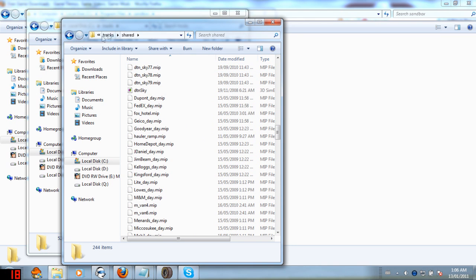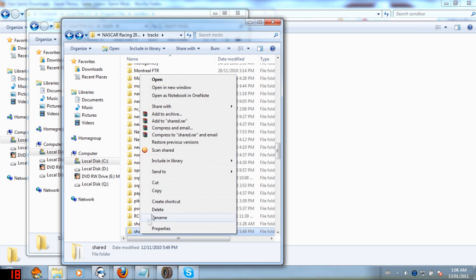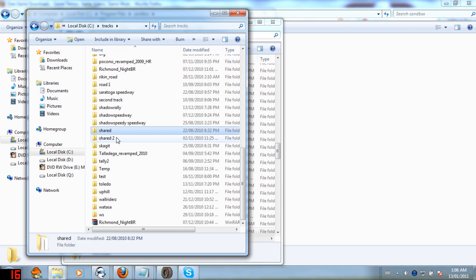You're going to want to go copy that. And then in your tracks folder, you're going to want to paste it so you'll have a shared folder.